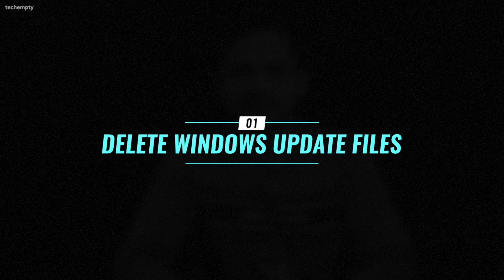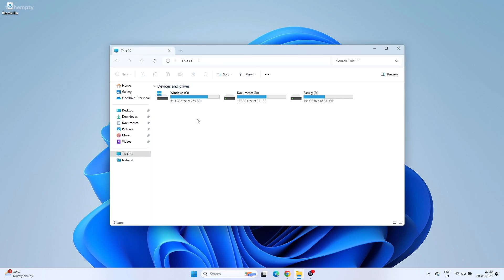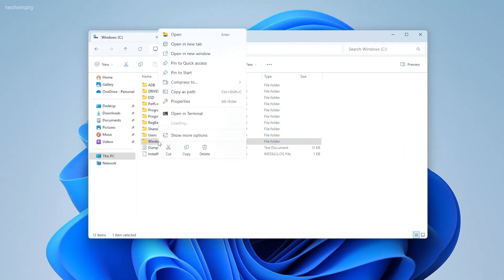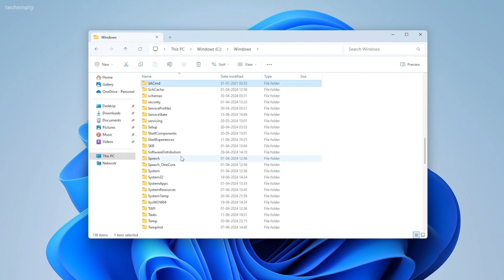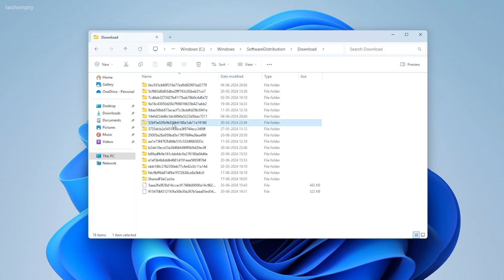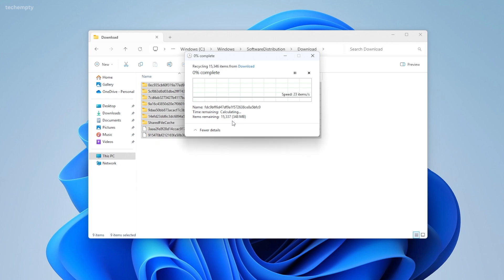Delete Windows Update Files. Windows often downloads update files and stores them in the C drive, which can take up several gigabytes of space. Here is how to delete them: Open File Explorer and navigate to the C drive. Go to the Windows folder and then open Software Distribution. Inside this folder, find the Download folder and delete everything inside it. Don't worry, Windows will download new update files when needed.